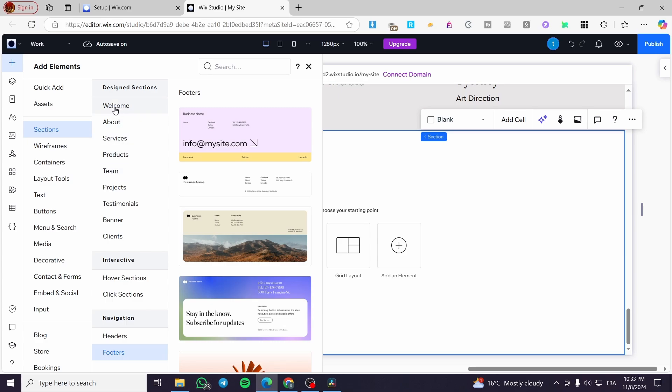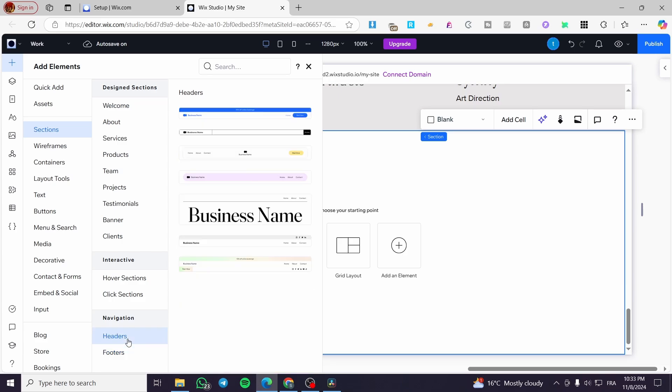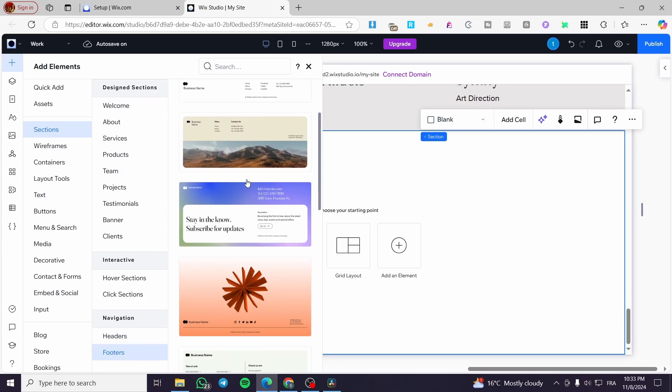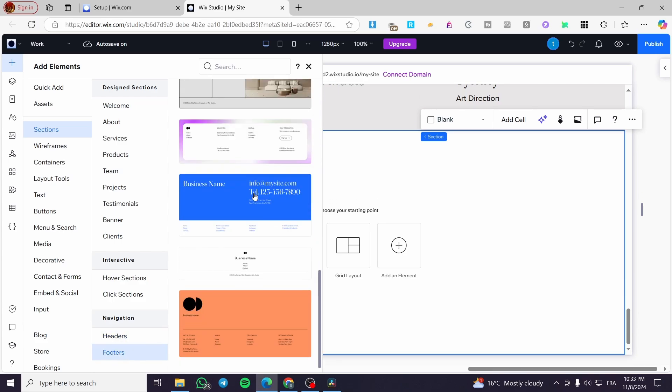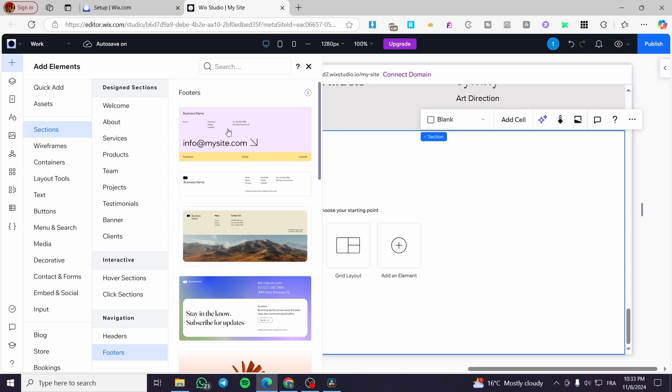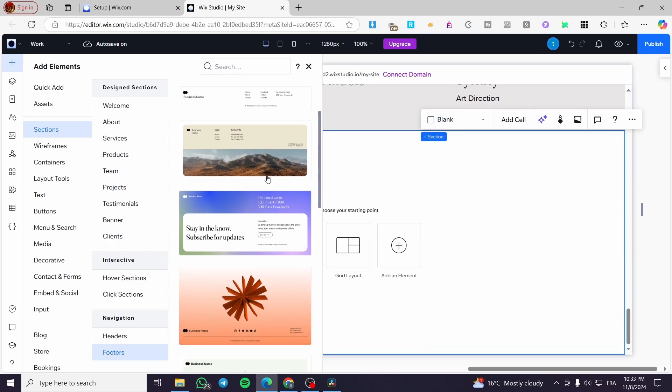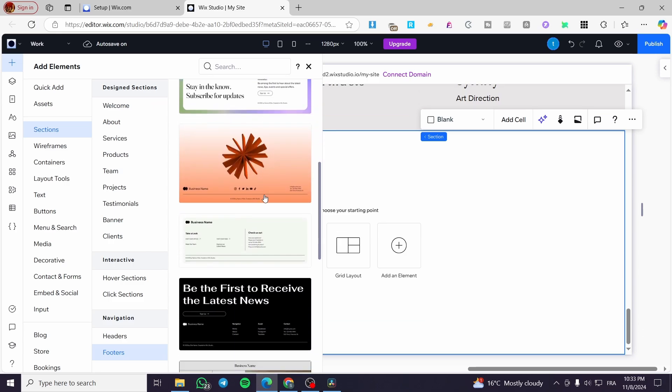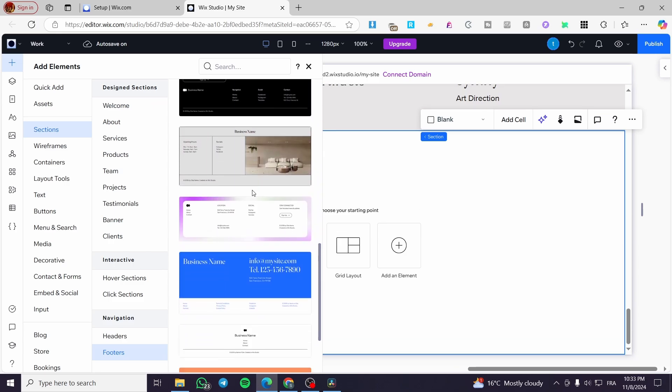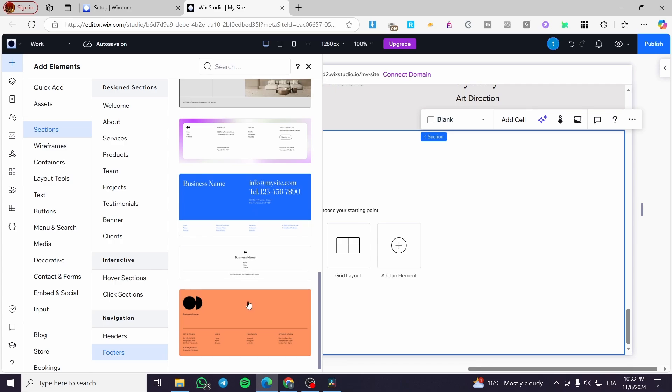So we have the welcoming sections, et cetera. And we have the navigation, the interactive. From the navigations, we are going to see the headers and the footers. So we can see that we have a lot of footers. So we are going to navigate through these and we are going to add the most convenient one for us.